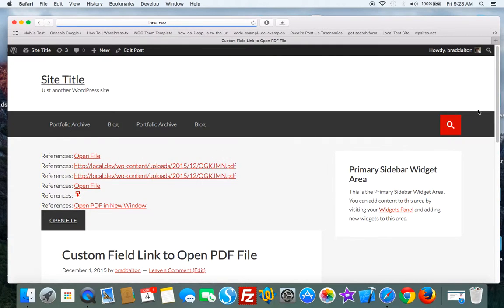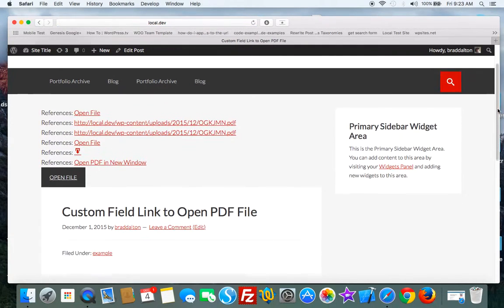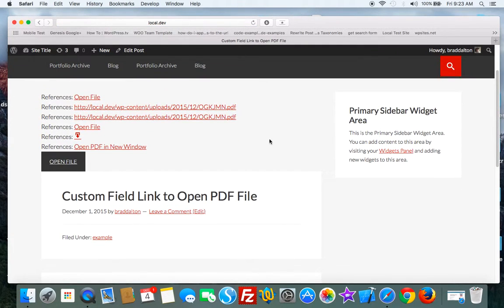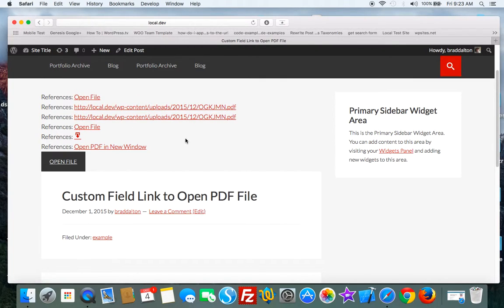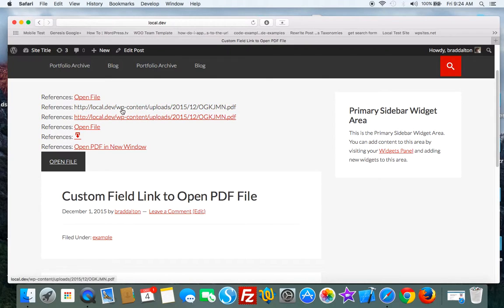Once you've added it there and you've added the code to the functions file, it'll display the link and you can hook this in anywhere in your theme. So you can just use any type of Genesis or WordPress hook. In this case I've used loop start for this example.